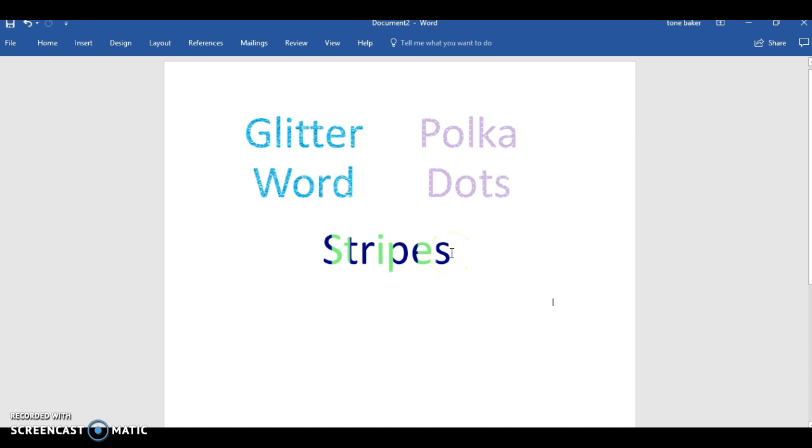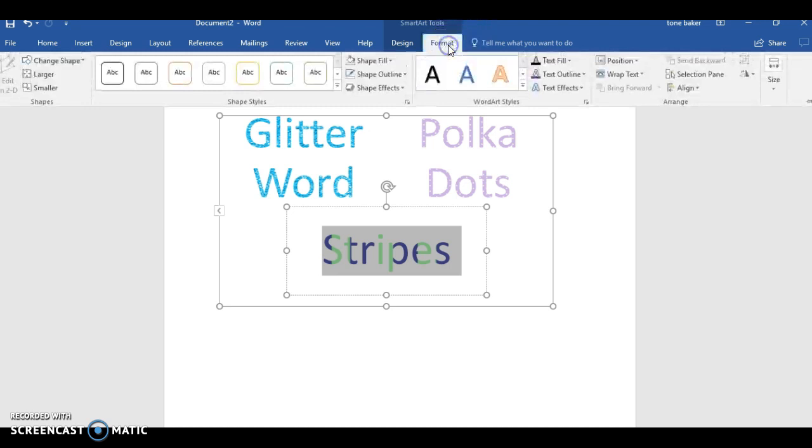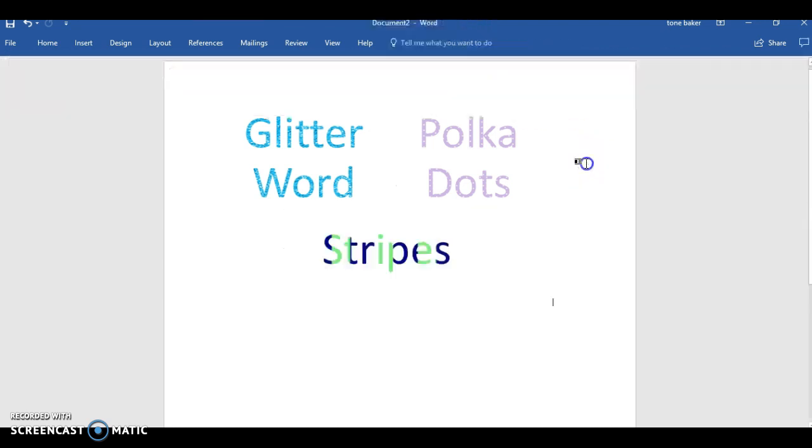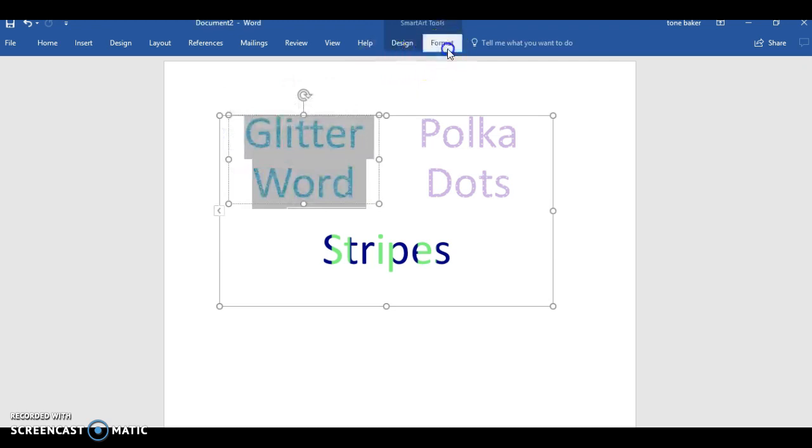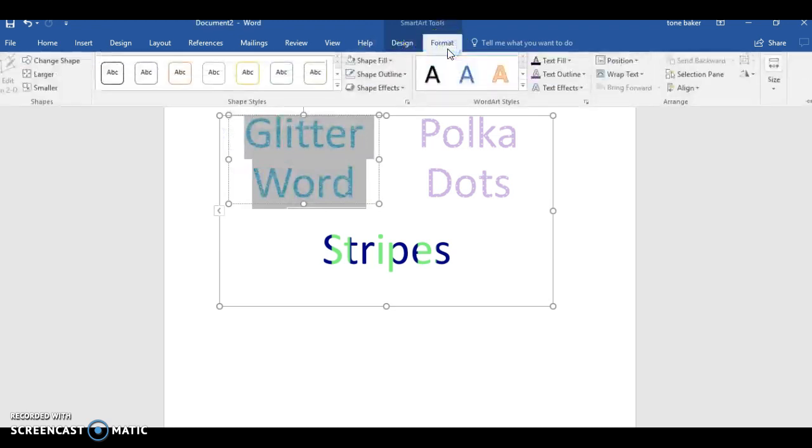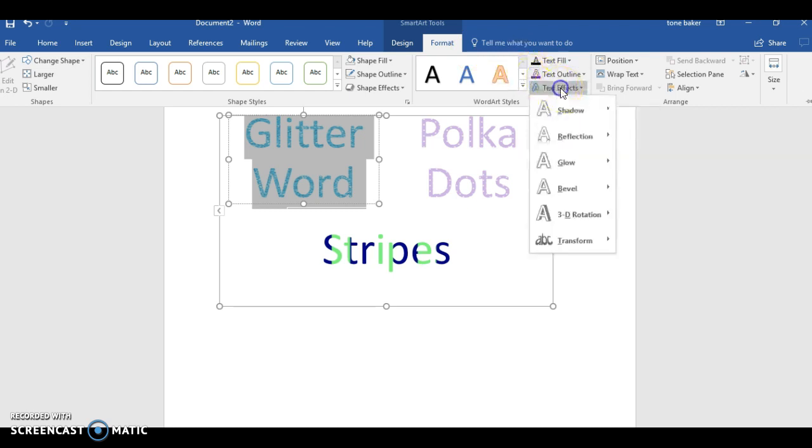If you're using Word, I showed you how to do the glow effect, but I showed you how to do that in Publisher and a lot of you don't have Publisher. So I'm going to show you also how to do that with Word. Let's do it on the glitter word.